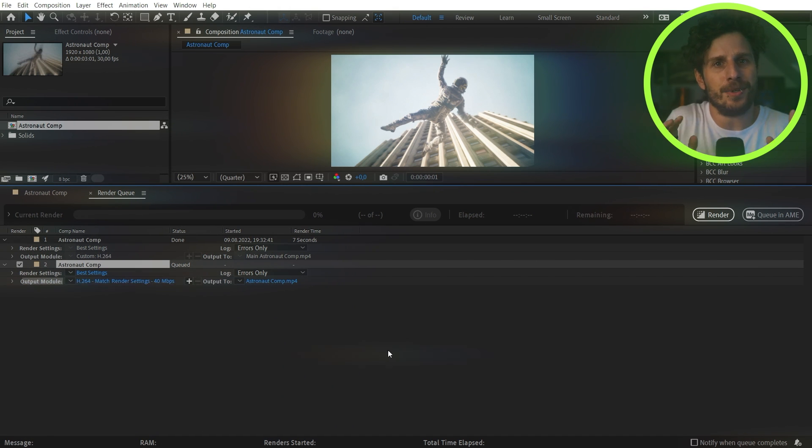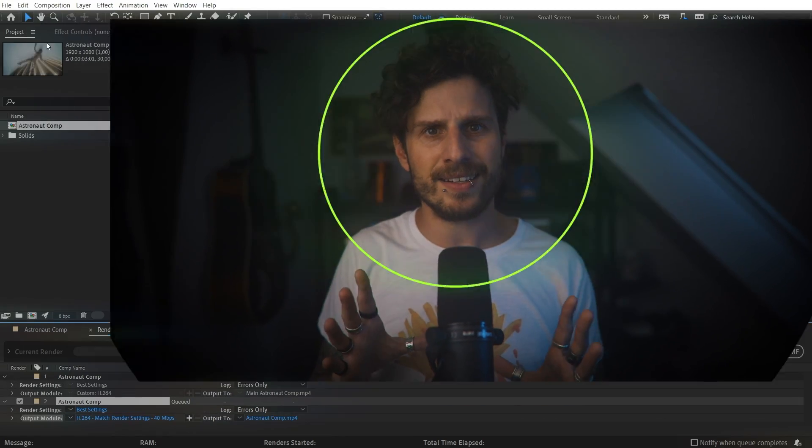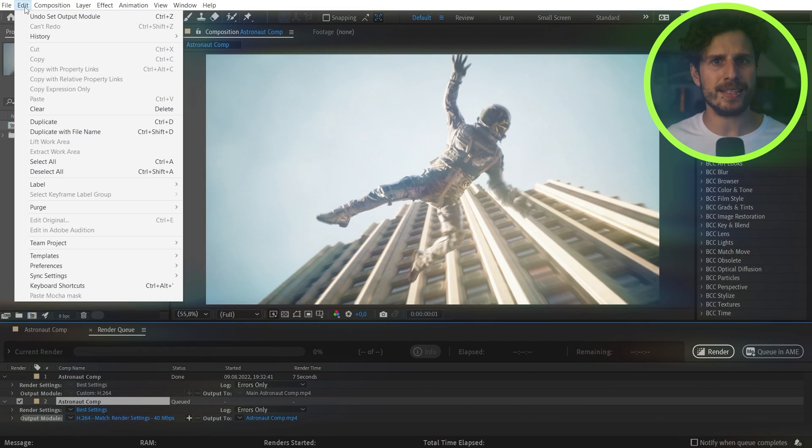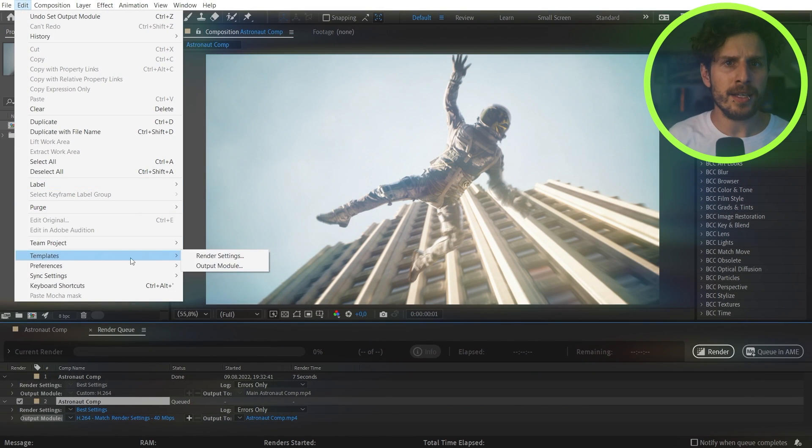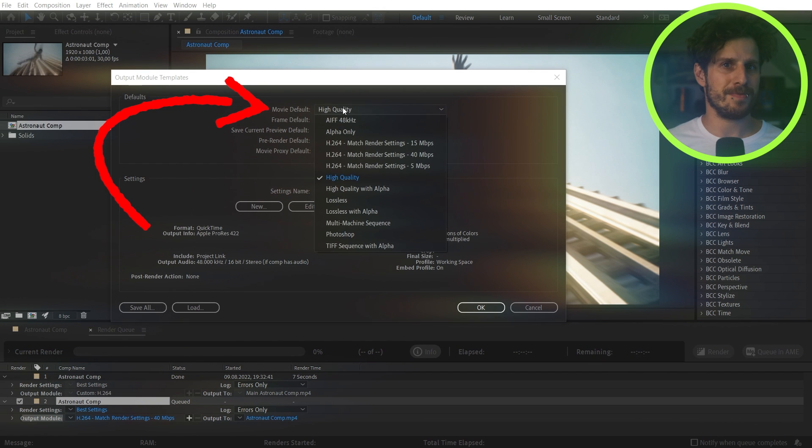And here is a really cool trick. If you want to have H.264 as your default rendering so you don't want to set it up all the time, simply go to Edit Templates Output Module. And here you can define your default video output format.